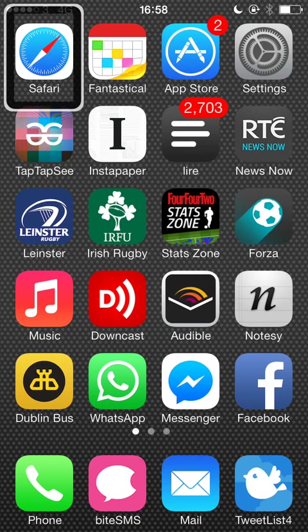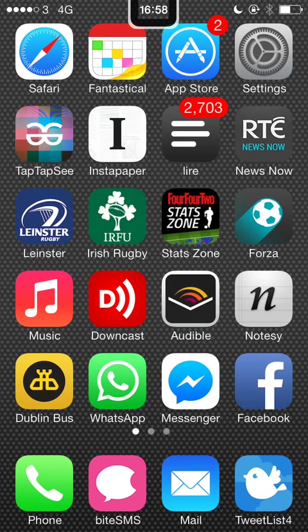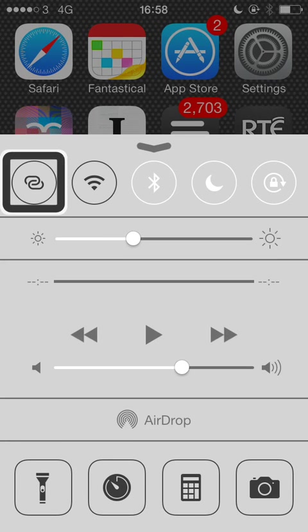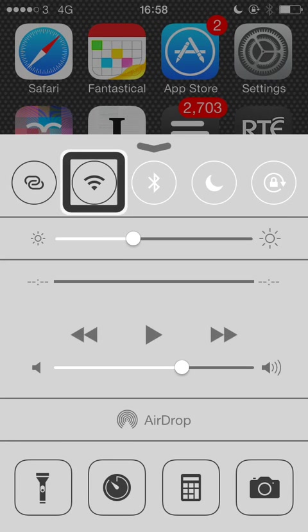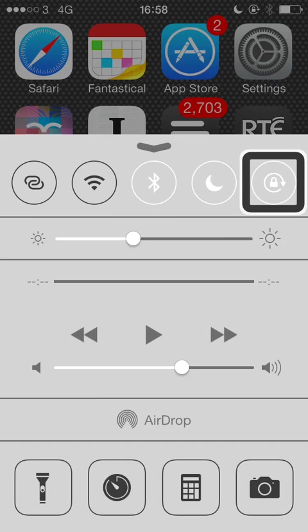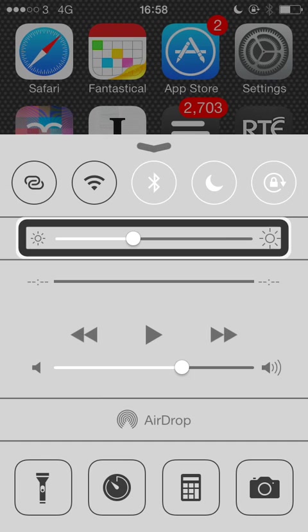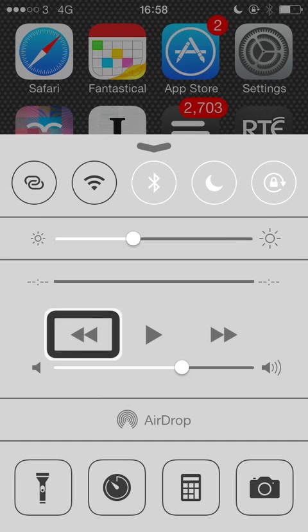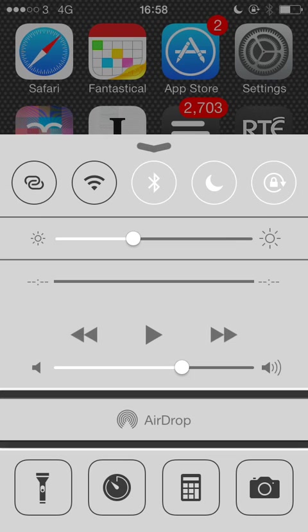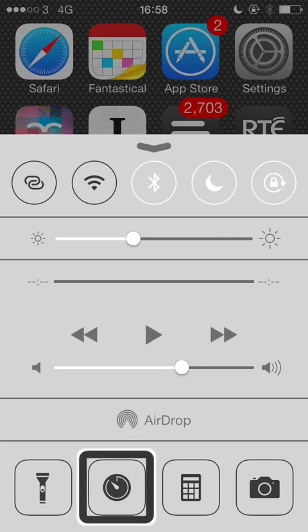So I'll just open control centre here now first. You can see the status bar, control centre, hotspot off, Wi-Fi off, Bluetooth, do not disturb, rotation lock, brightness, track position, previous track, play, next track, volume, airdrop, flashlight, clock, camera.